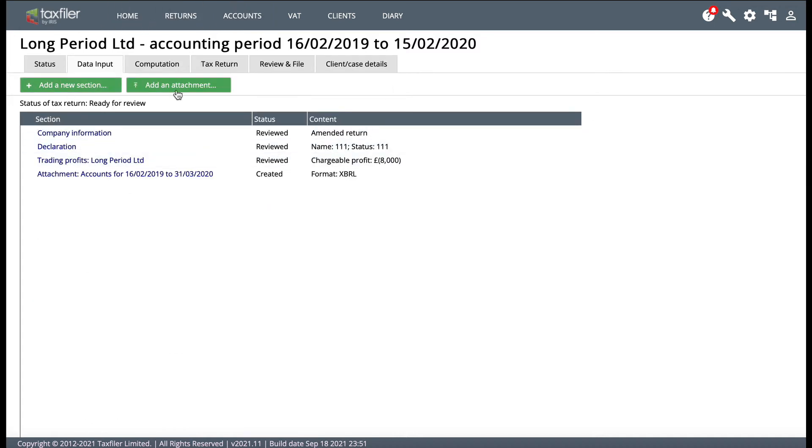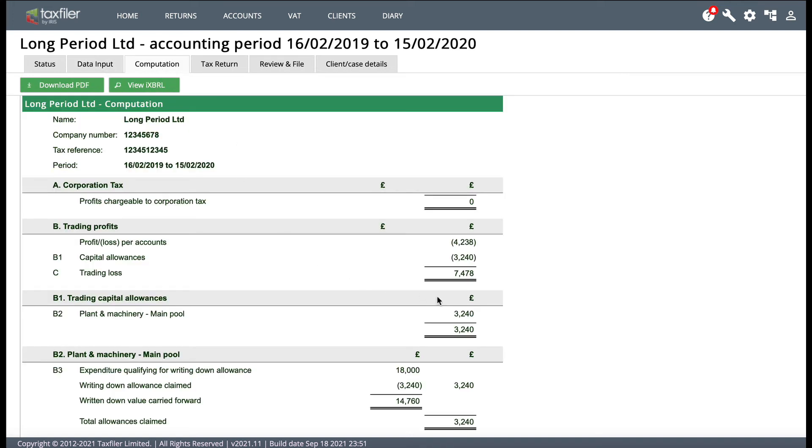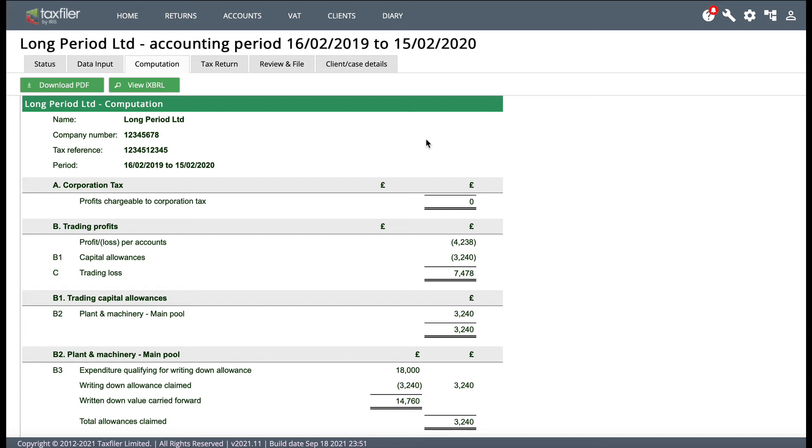So now you actually have a draft CT600. So you can look at the computation, you can say to the client, okay, we've got the corporation tax bill here. As it happens, there's no corporation tax bill for this one because we're in a loss situation. But you would normally have the profits chargeable to corporation tax and the actual corporation tax bill there. So you could give that to the client.